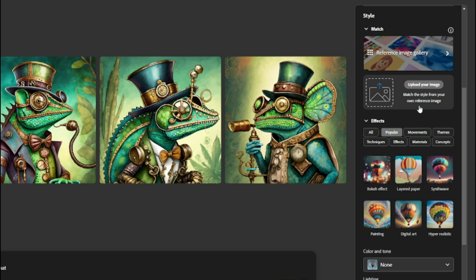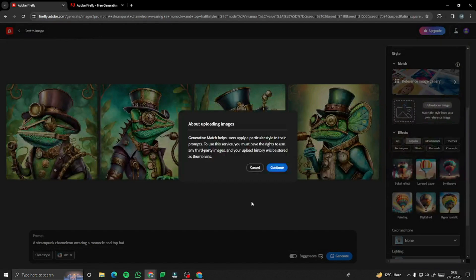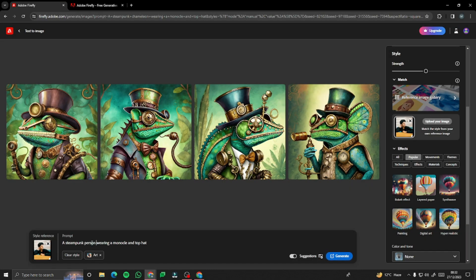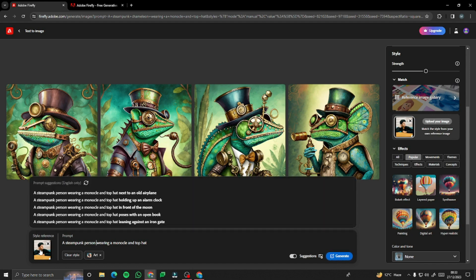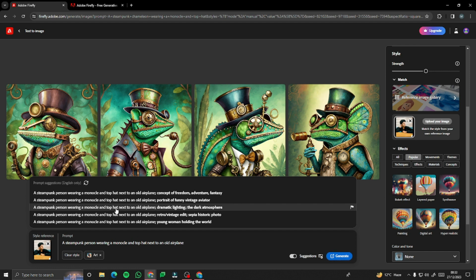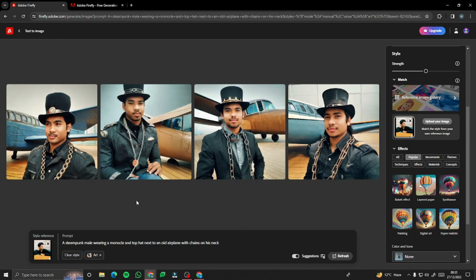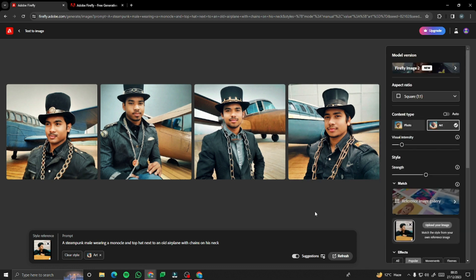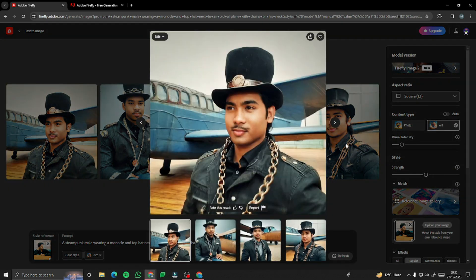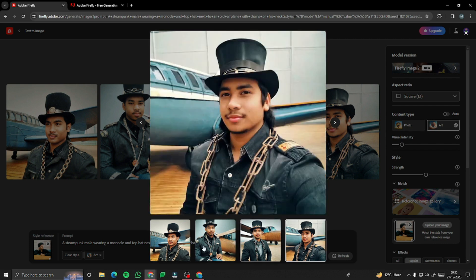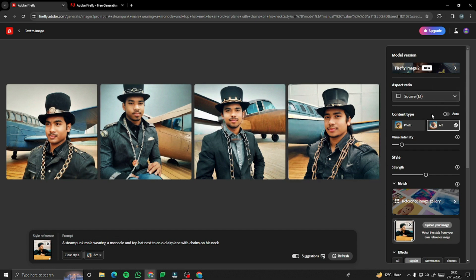Then we have 'Upload Your Image,' with which you can match the style from your own reference image. Let's test this feature out. I'll upload my image, change 'chameleon' to 'person,' and generate the prompt again with my style reference image. It also gives you prompt suggestions to get a more precise and efficient output. The result provided a steampunk male wearing a monocle and top hat next to an old airplane — it's decent output. This feature is really new so it will get better in the future.